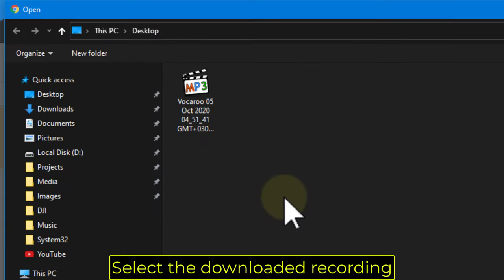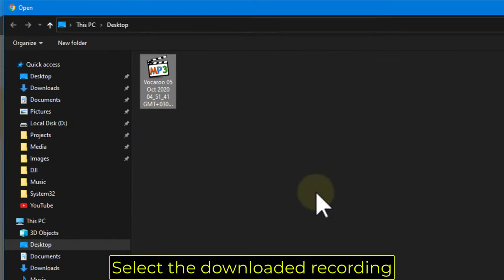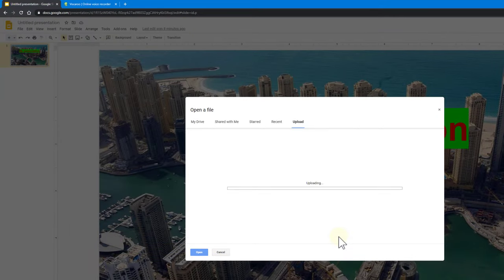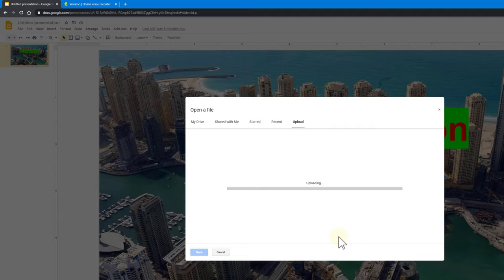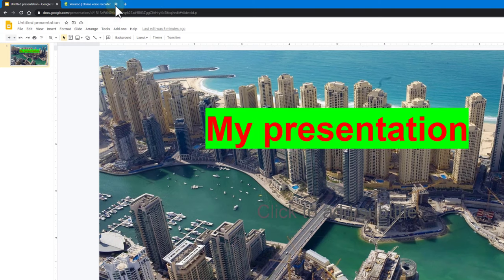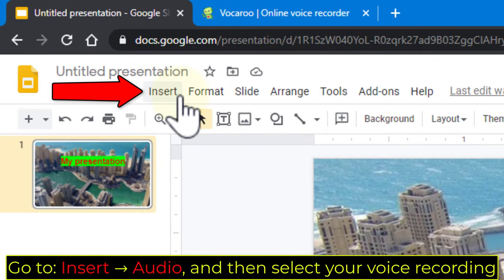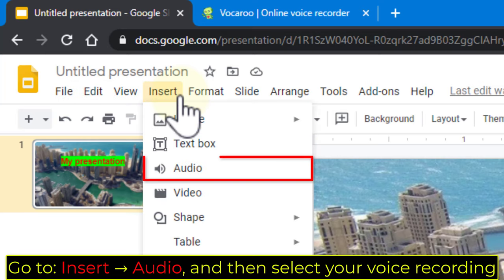Select the downloaded recording. Go to Insert, Audio, and then select your voice recording.